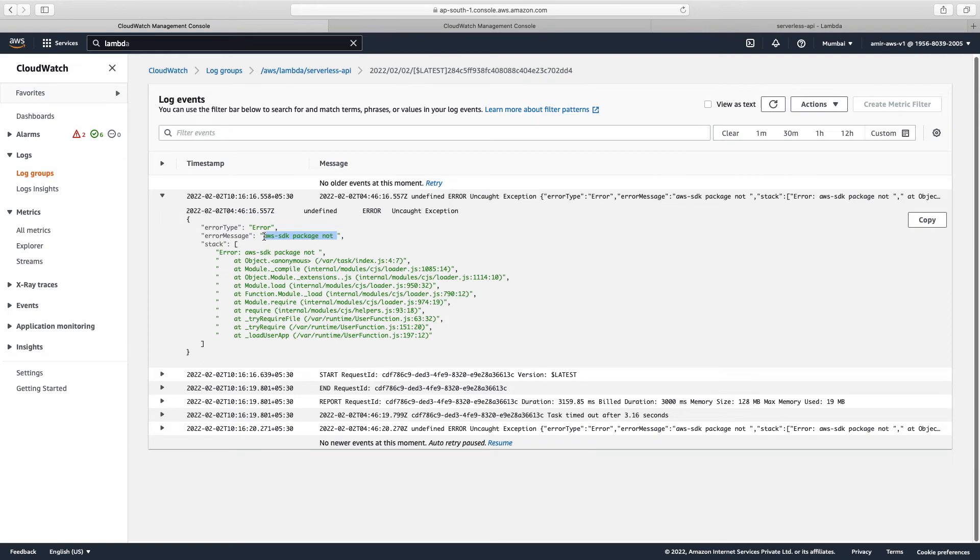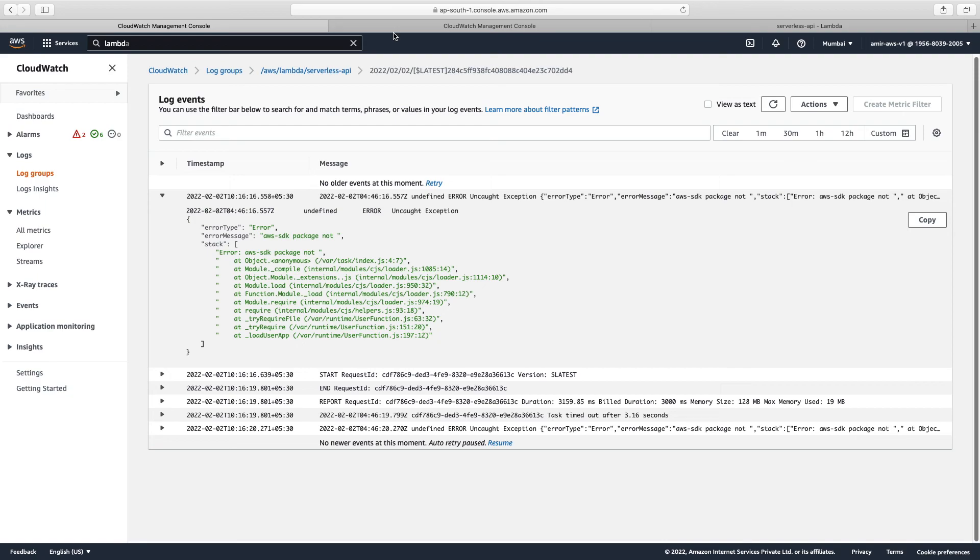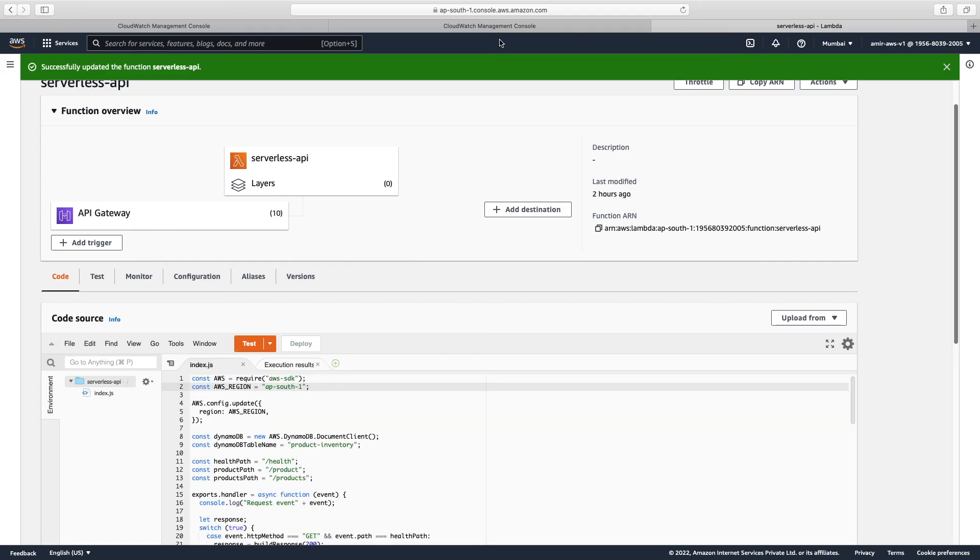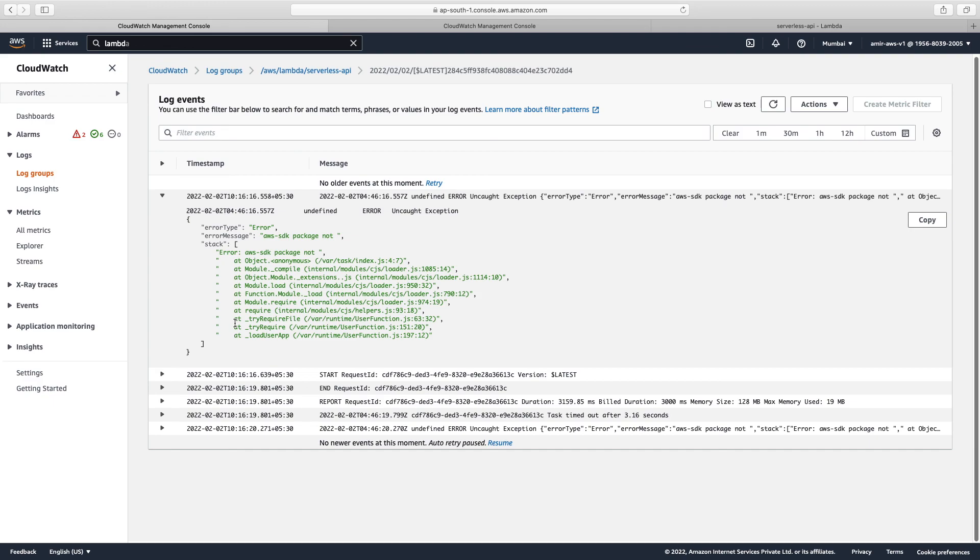So what we did, we fixed this. We imported this package and deployed this. And this time we'll use our application. It will work because we got the error message, root cause of the error message from our log. So this is very handy for development.